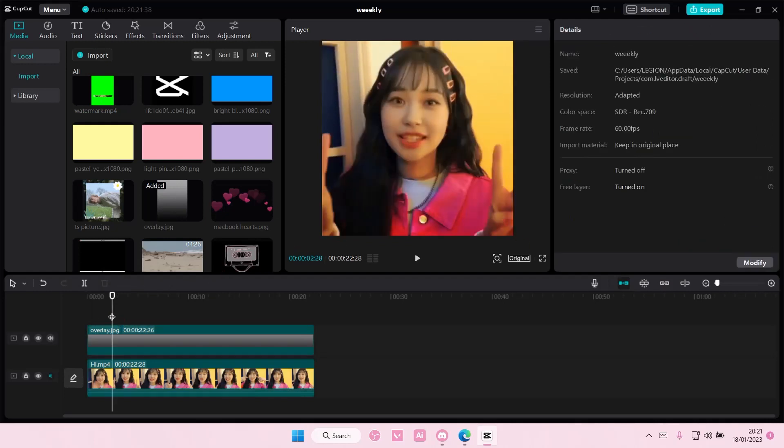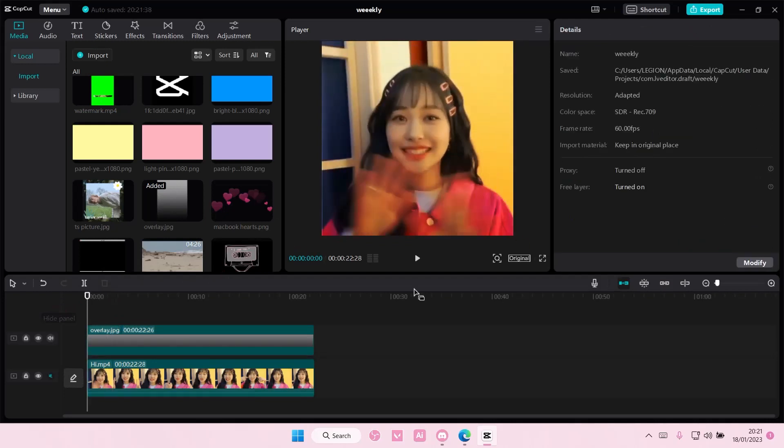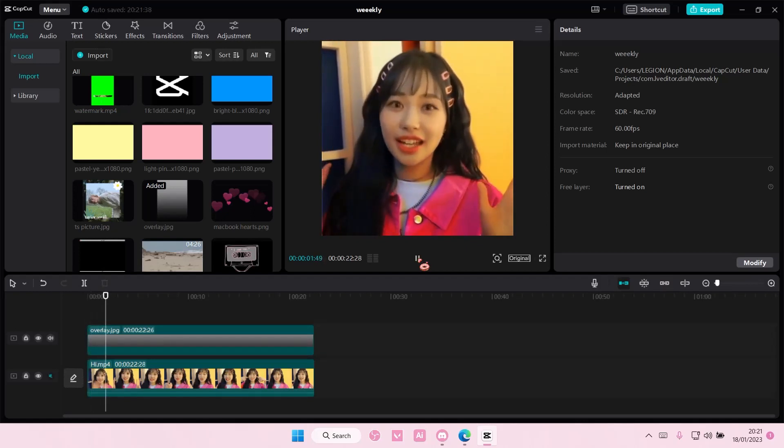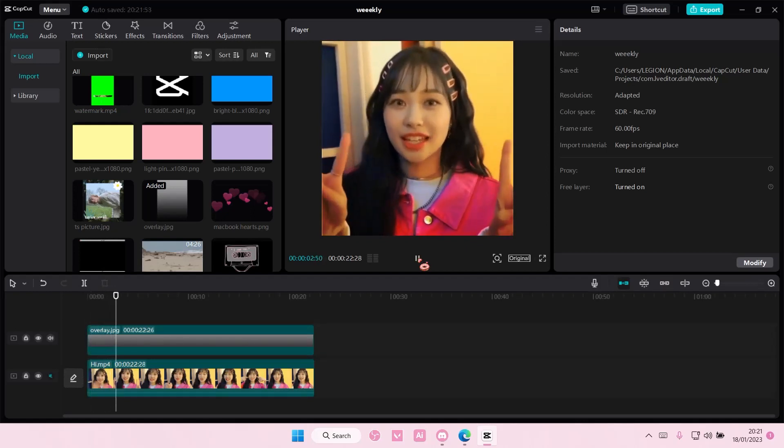And that is basically how you can blend overlays on CapCut PC. I hope this tutorial was helpful for you guys.